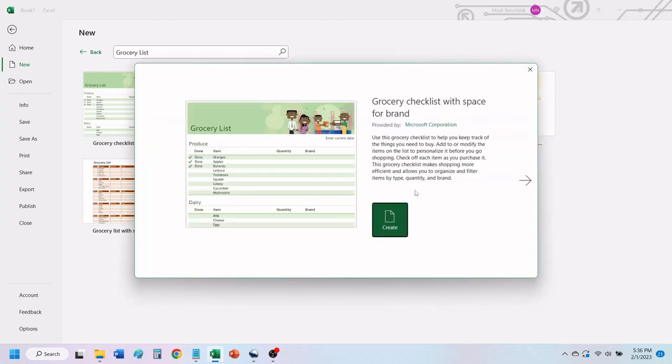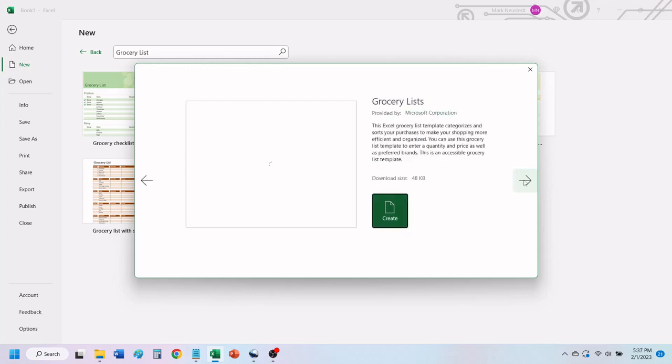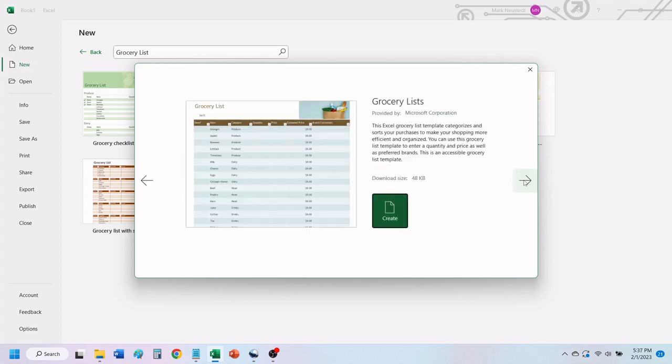In the window that opens, Excel tells you all about this grocery list template and what it can be used for. To view the other templates that are available, click on the right arrow to scroll through the other templates.